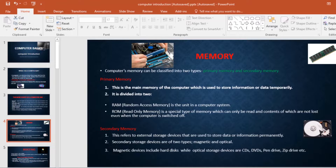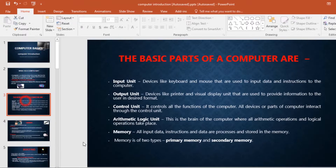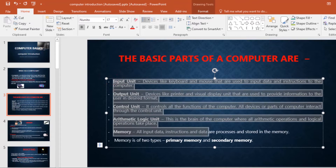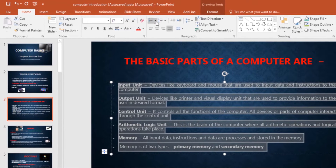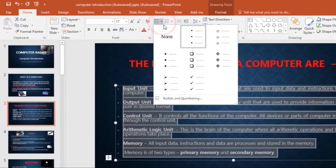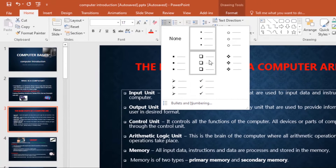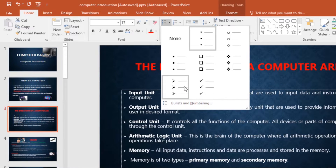To modify a bullet style, first select the existing list that you want to format. Then under the Home tab, go to the Bullets command and click the drop-down arrow. From here, select the desired bullet style that you want from this menu.